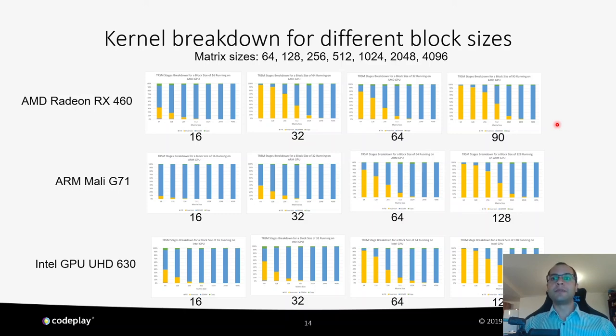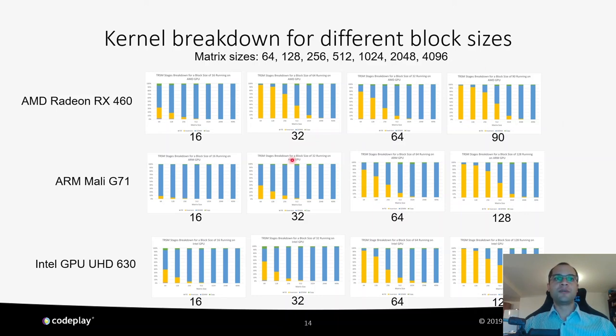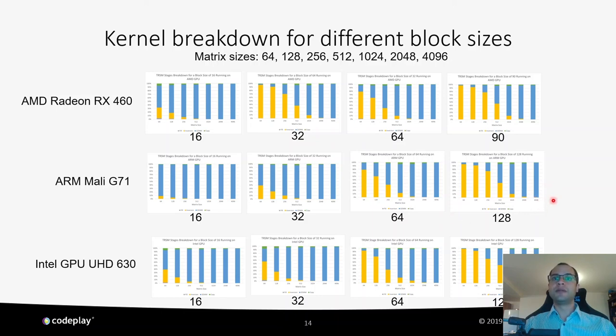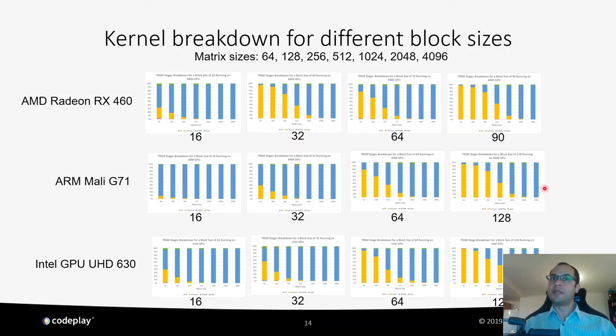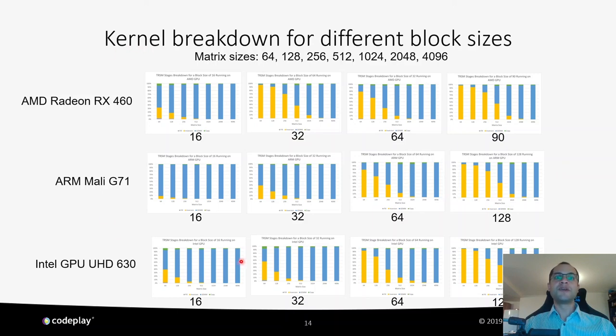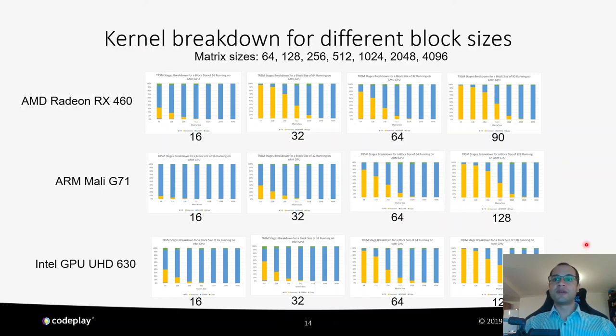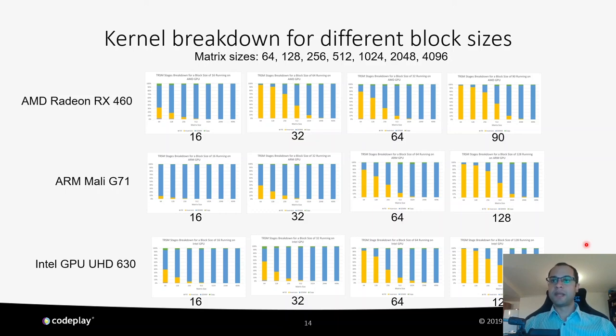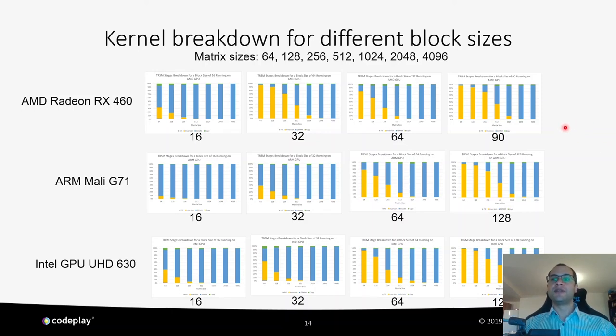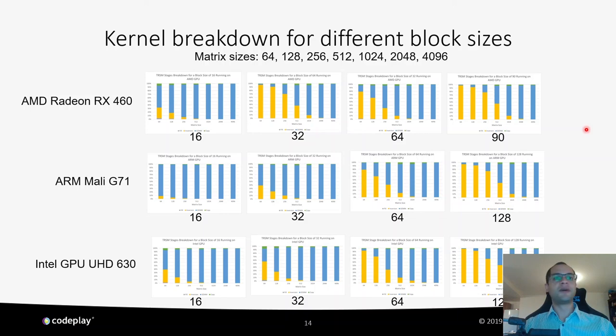This approach, however, pays off for larger matrices. As we can see, for example, in the ARM Mali G71 device, when we get block sizes of 128 by 128, we spend almost no time doing blocks inversions when the size is 4096 by 4096. And we spend the majority of the time doing the optimized GEMM calls to solve the problem. And we can see this happening across the board. At the moment, the block size is limited by the amount of shared memory of a device, so we don't have results for a block size of 128 by 128 on the AMD GPU, since its workgroup shared memory size can't hold a block of floats of that size.